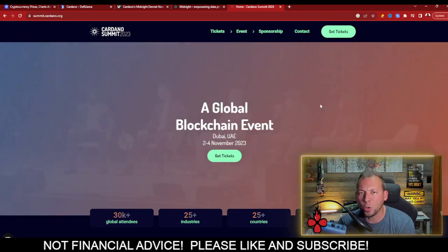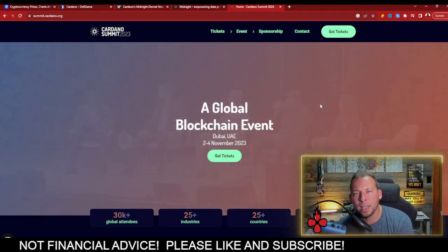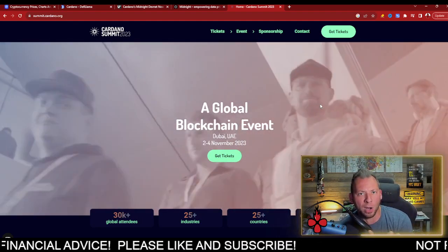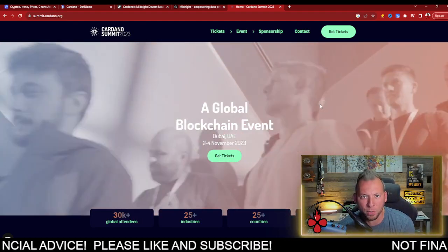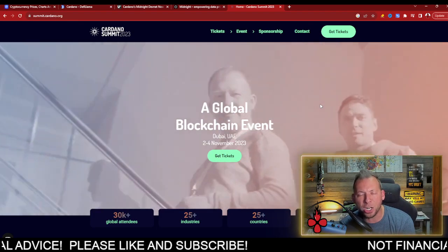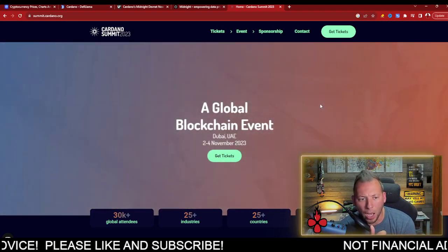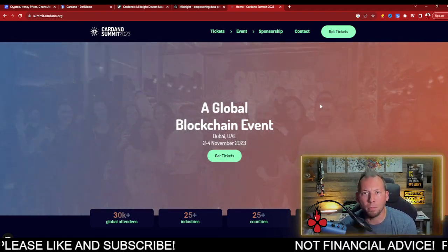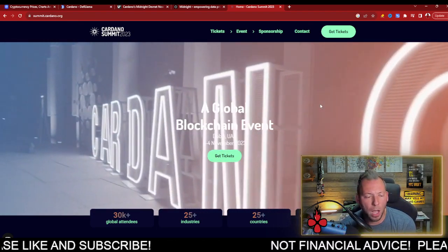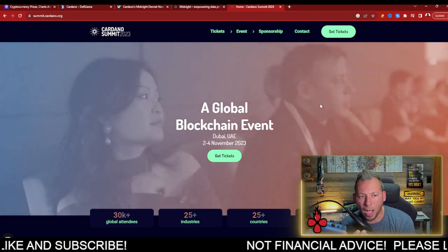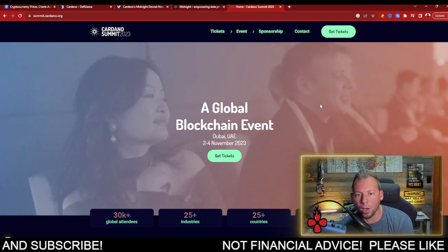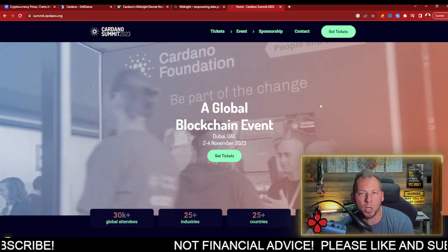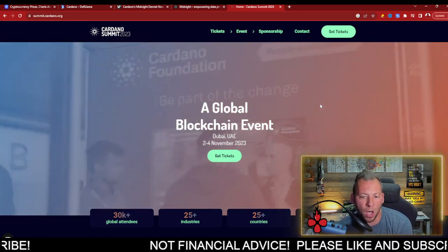The reason I say that is 2023 entering this year, I said this would be the year of Cardano and it really has been right. Sidechain toolkit, Jed, Mithril, Marlowe, Hydra, obviously the rollout of midnight coming as well and much, much more still to come.